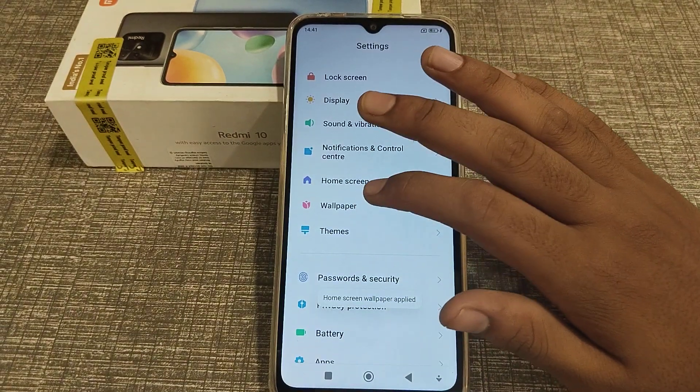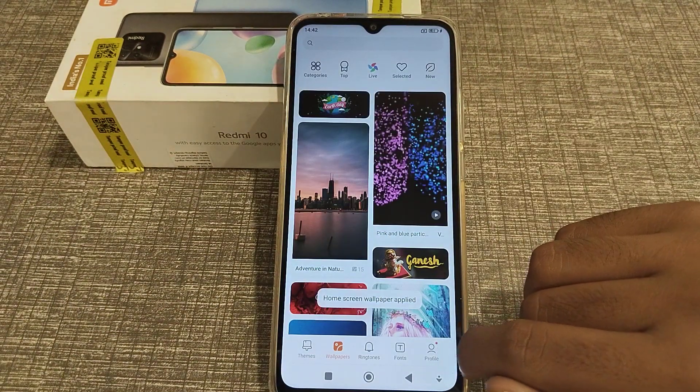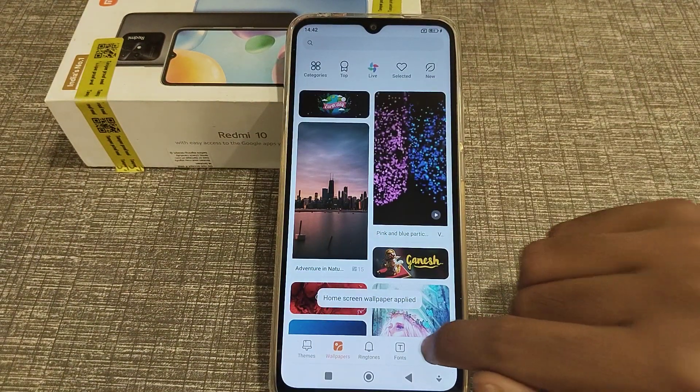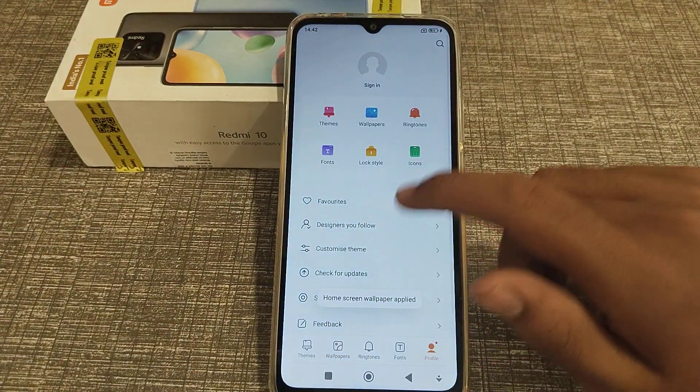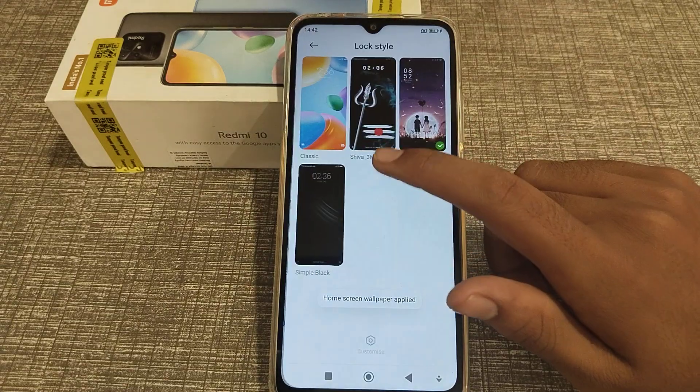First of all, open your phone settings. Then you will have to go to wallpaper, click on profile, then go to lock style setting and click here.